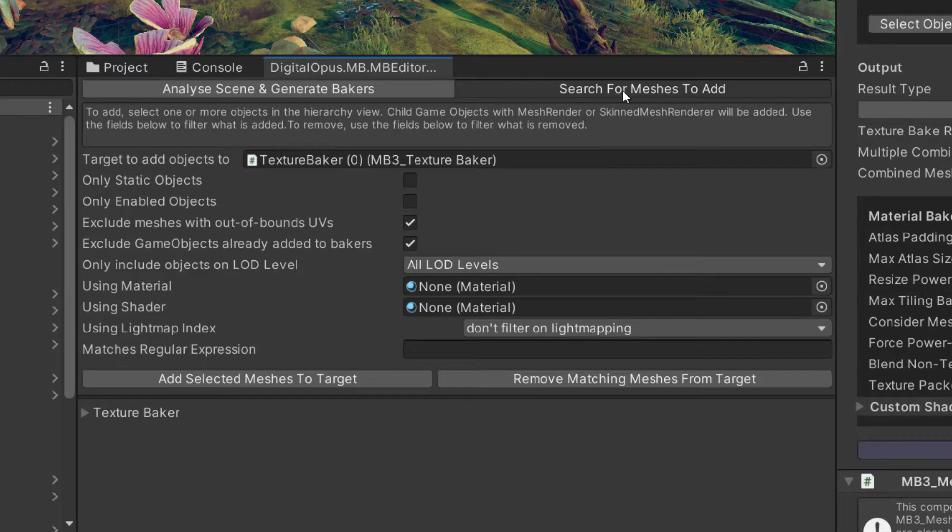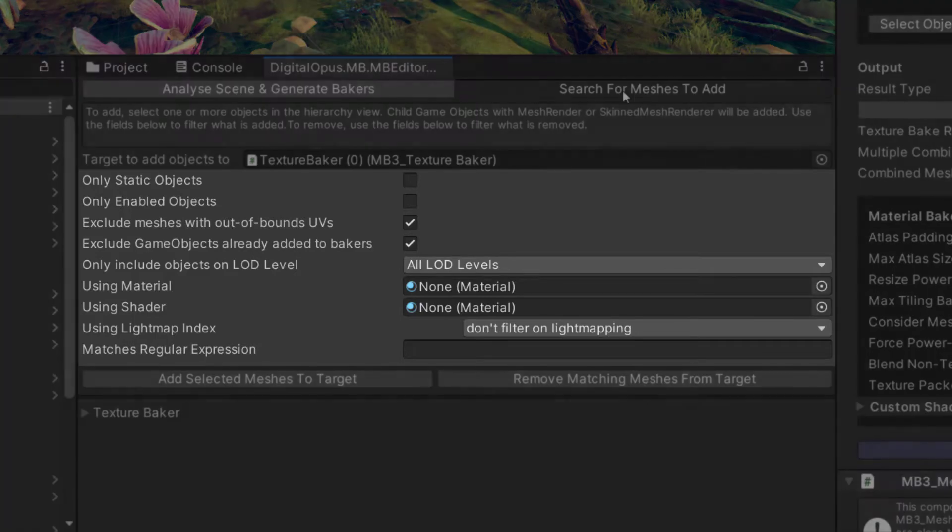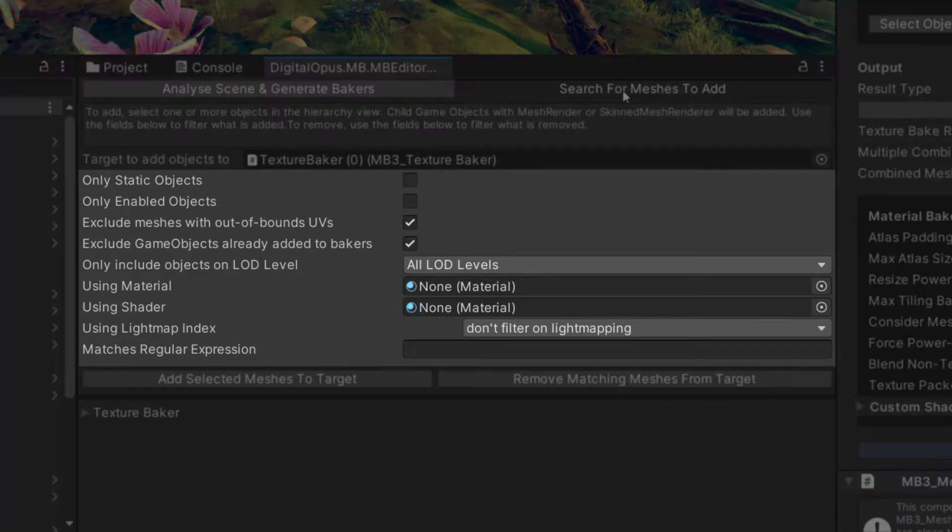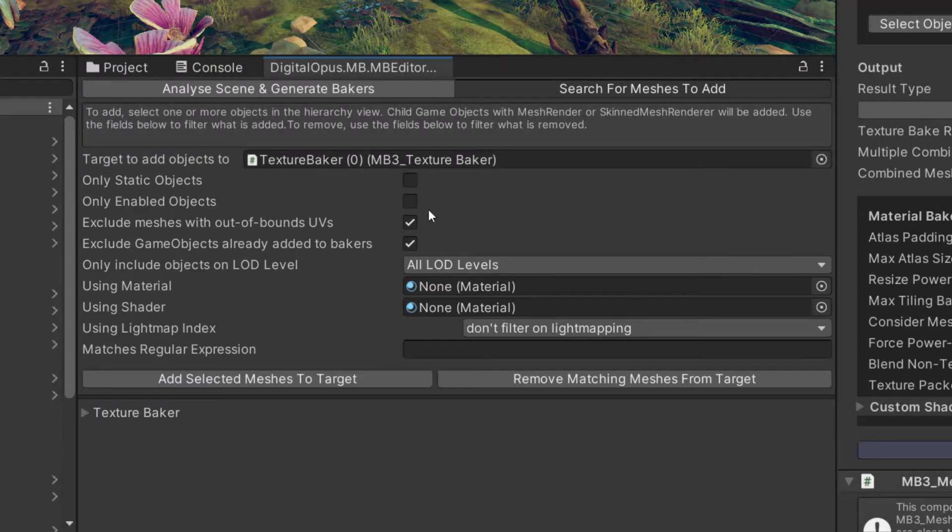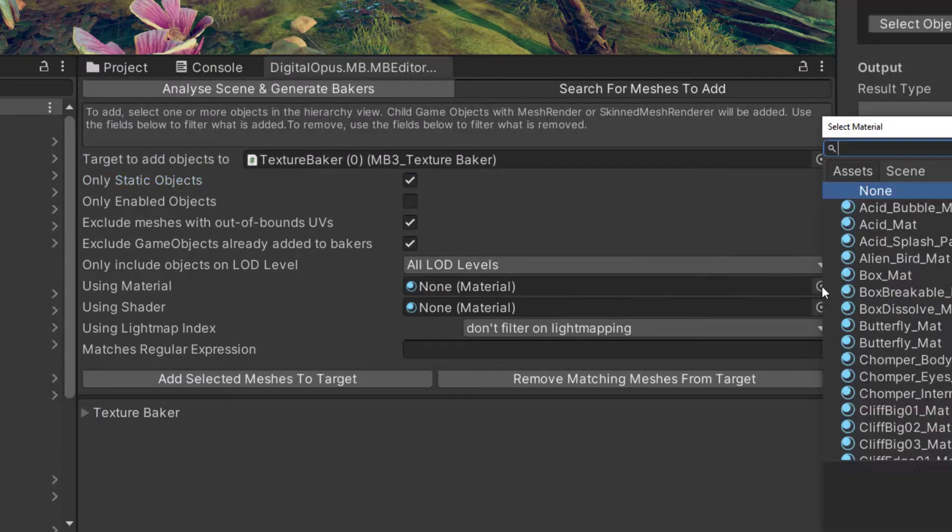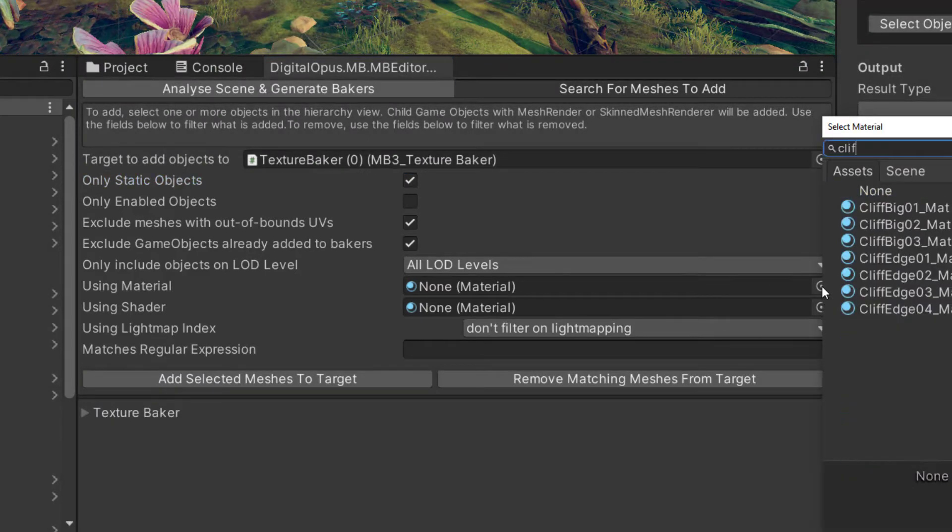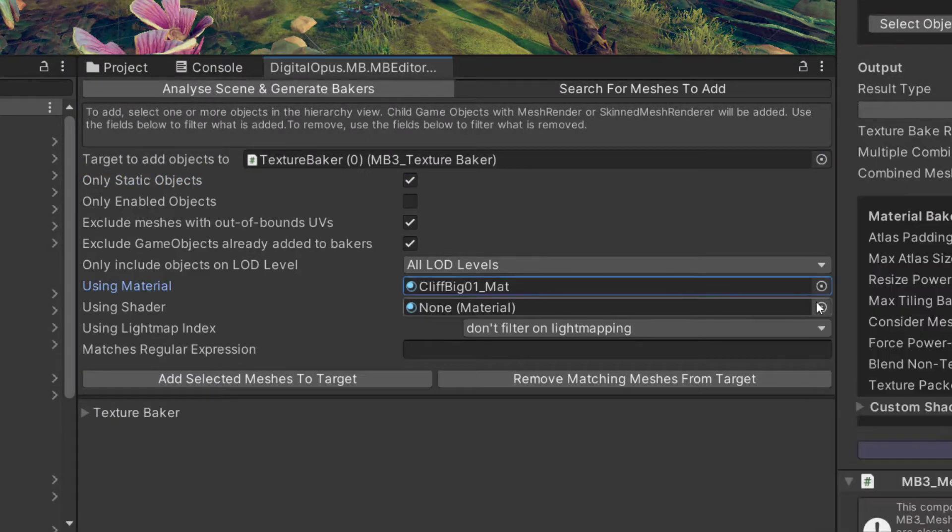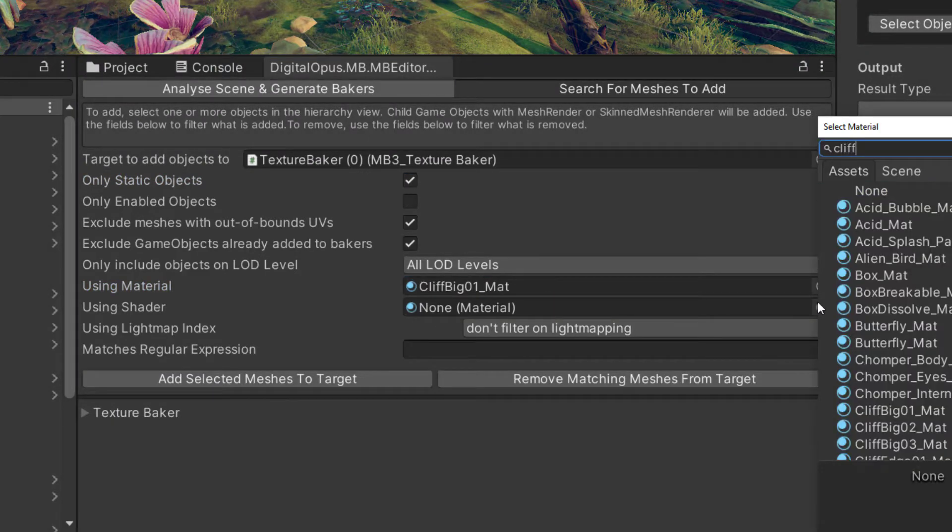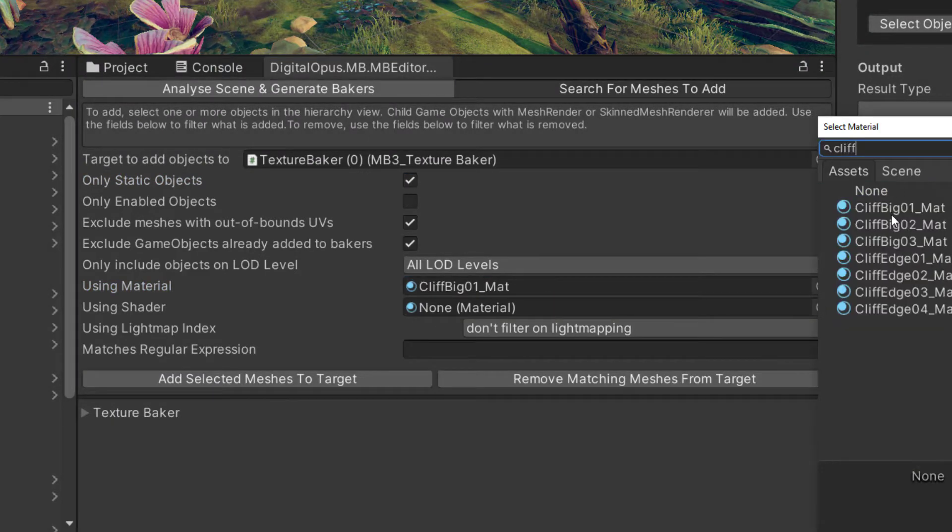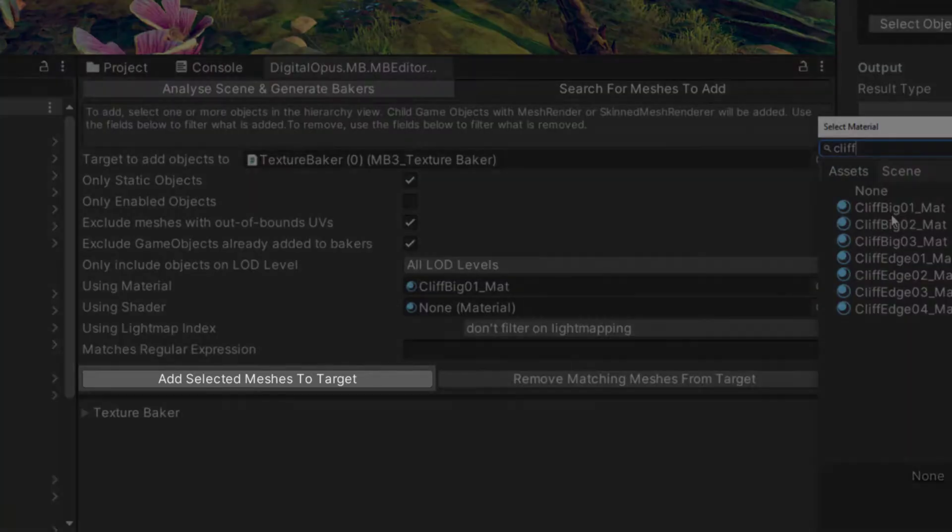This tab contains many filters that allow us to quickly select objects in the scene that meet certain criteria. For example, we can quickly add all static objects that use a certain material or shader. Just select a group of objects in your scene, set your filters, and click Add Selected Meshes to Target.